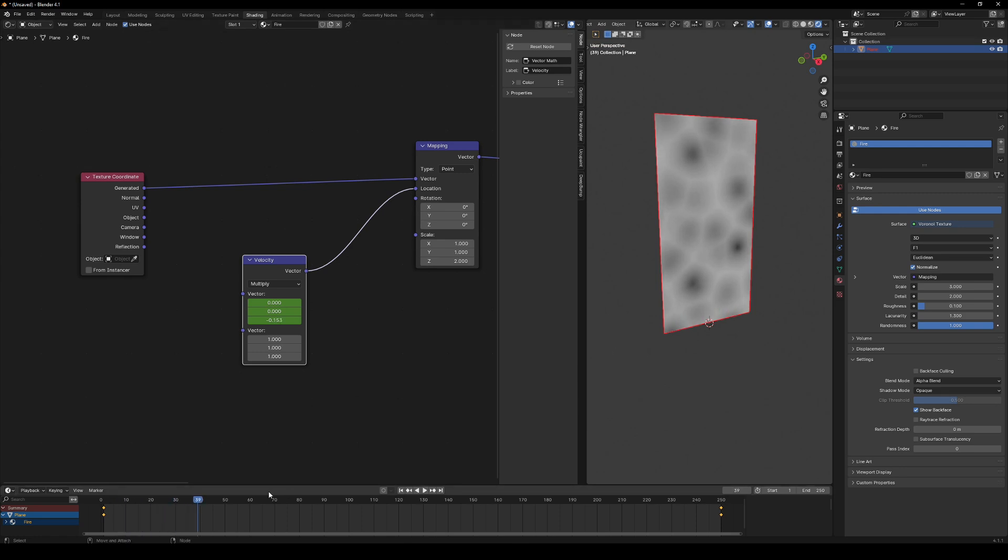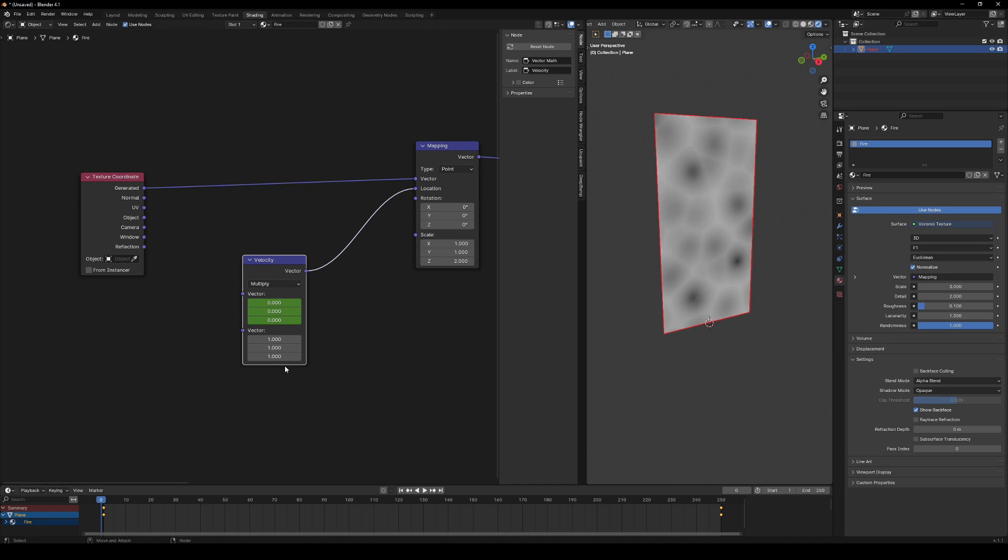Hmm, too slow. Let's crank it up. Multiply it by 20. Much better.